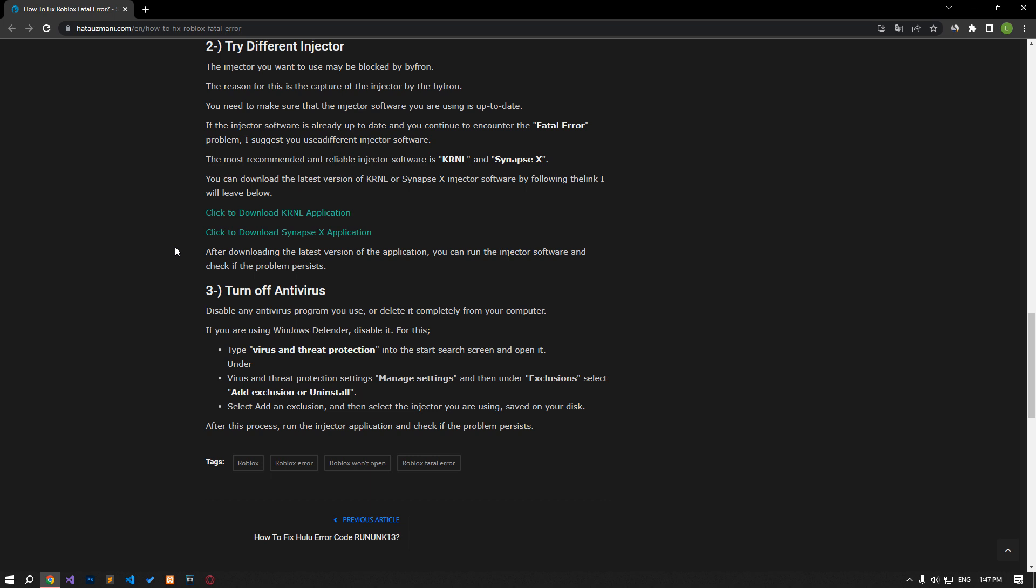The most recommended and reliable injector software is KRNL and SynapseX. You can download the latest version of KRNL or SynapseX injector software by accessing the link in the article. After downloading the latest version of the application, you can check if the issue still persists by running the injector software.